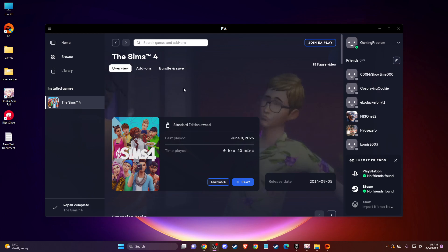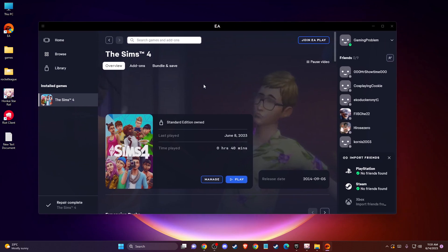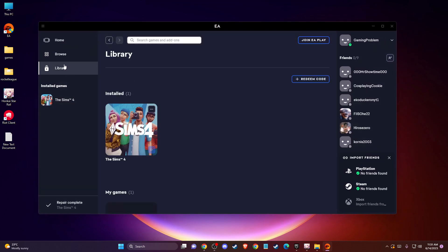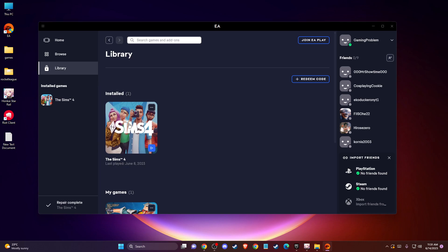The first thing you need to do is open up the EA app or Steam, go to library, and then press on these three little dots and press repair. This will verify integrity of the game files. Maybe you have some corrupted files that need to be fixed. Just press repair, wait for a couple of minutes, and then try again.